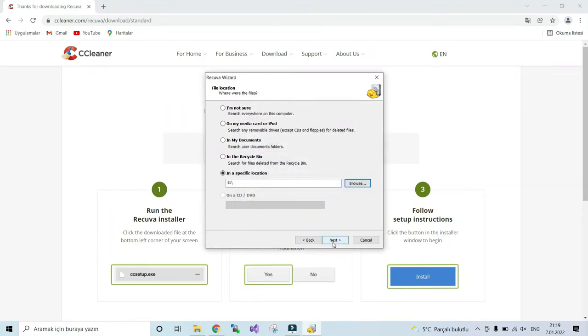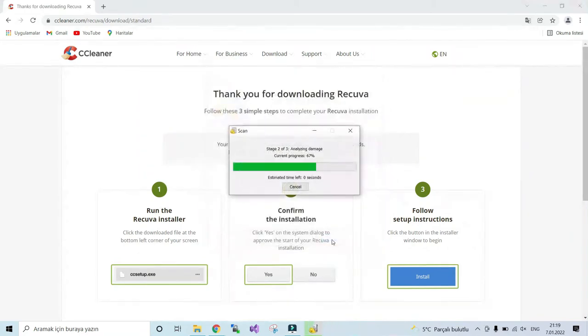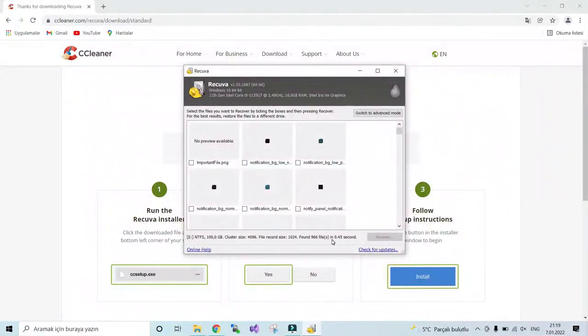Then start. You can enable deep scan. Yeah, here it is. As you can see, there is my file.